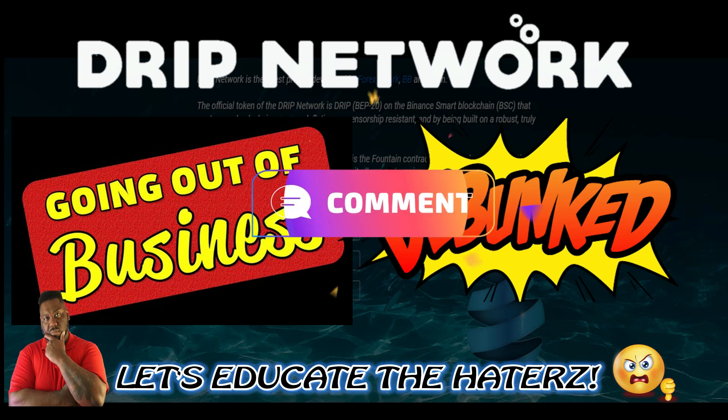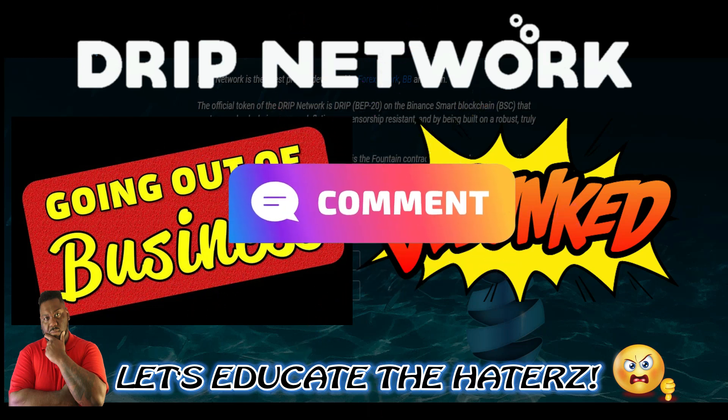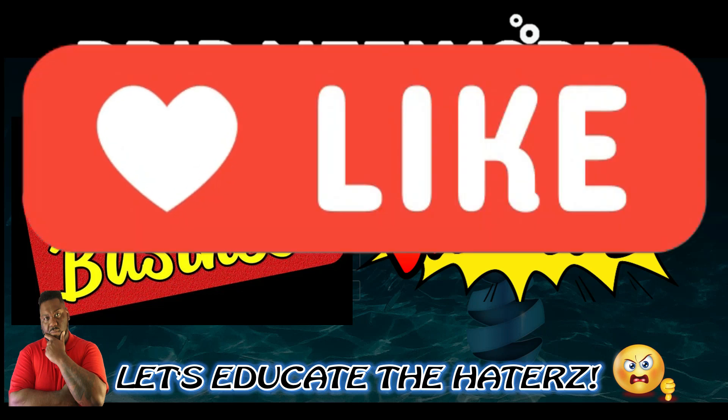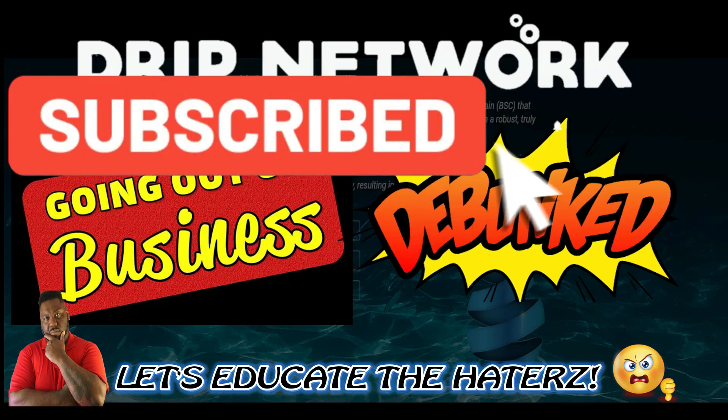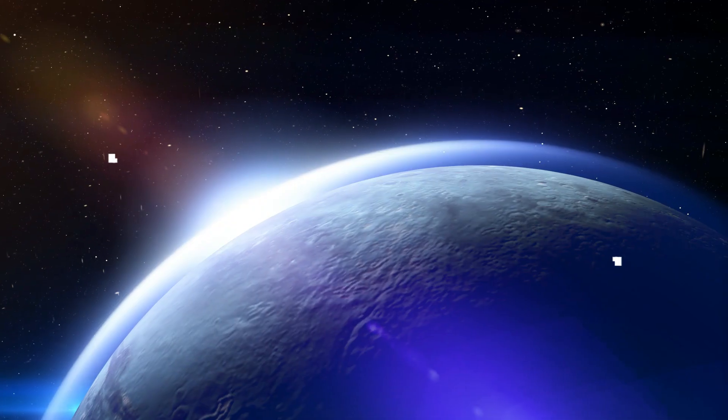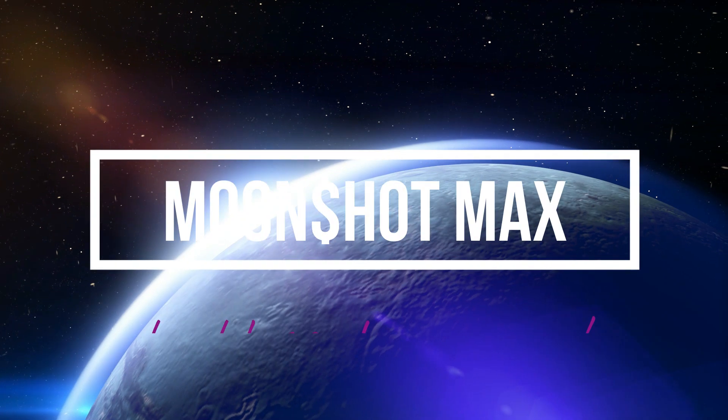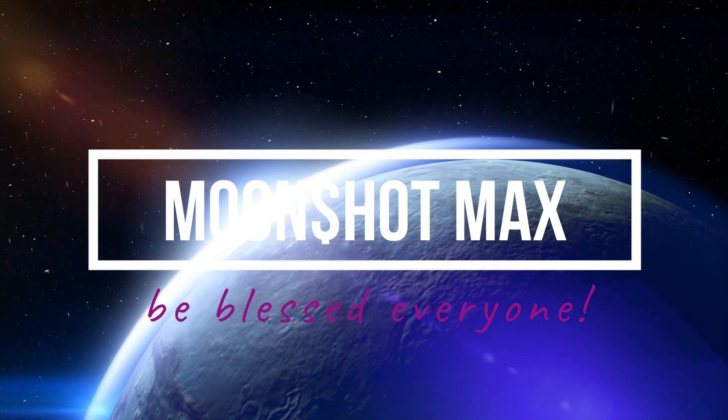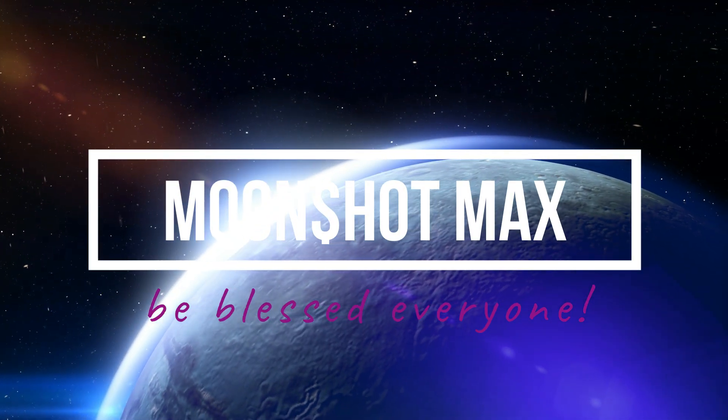So guys, drop a comment down below, let me know what you liked about the video. Also let me know your favorite retail chain that went out of business. Hit that like, smash that subscribe for your boy. This is your boy Moonshot Max taking you straight to the moon. I'm gonna see you guys on the next video, peace out.